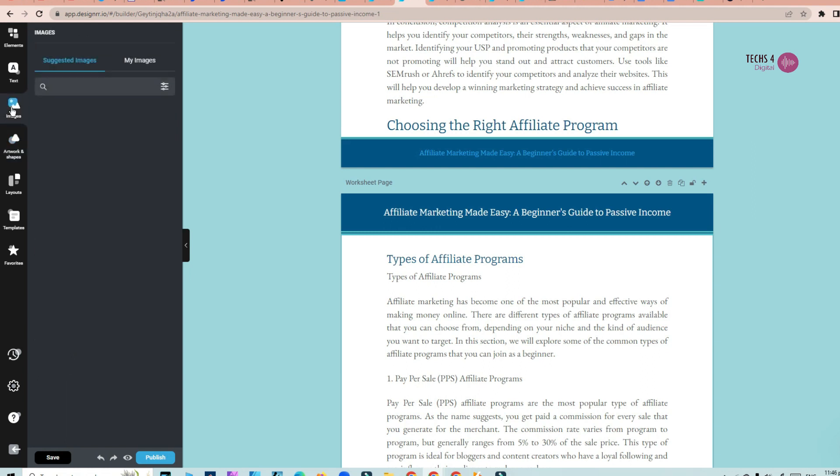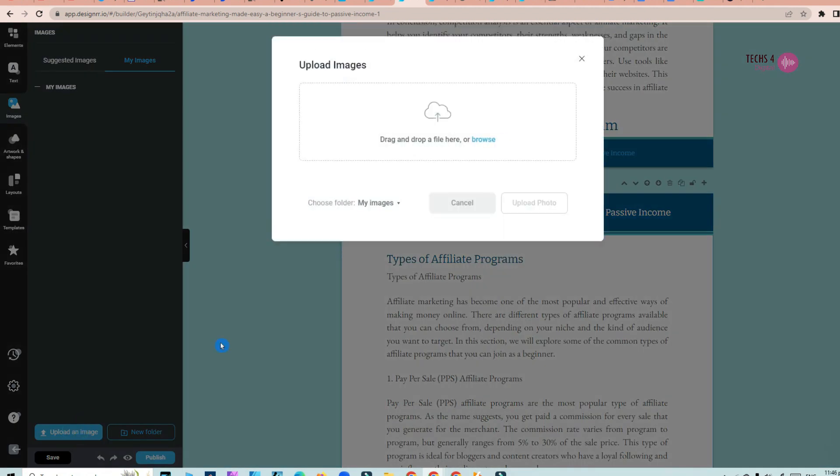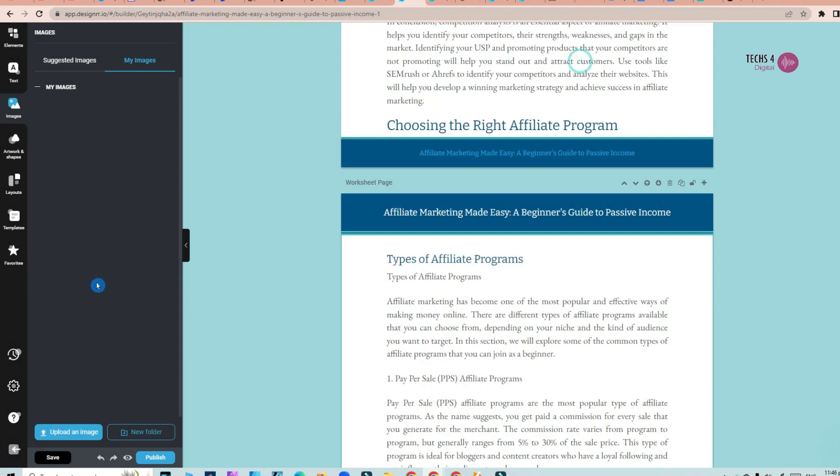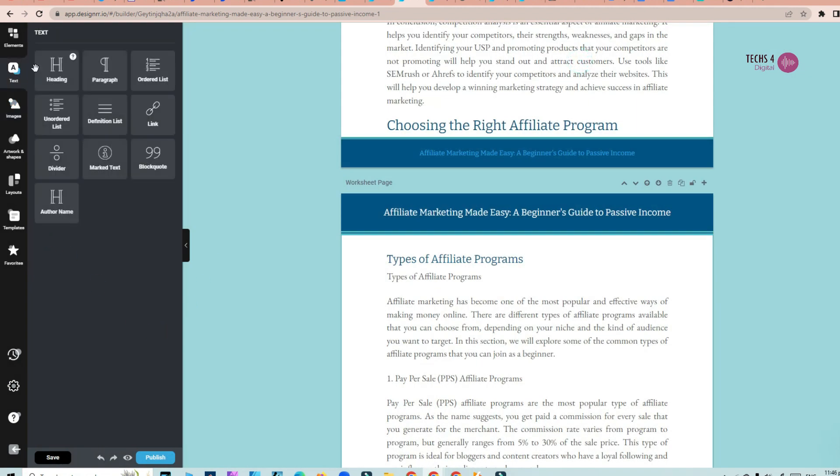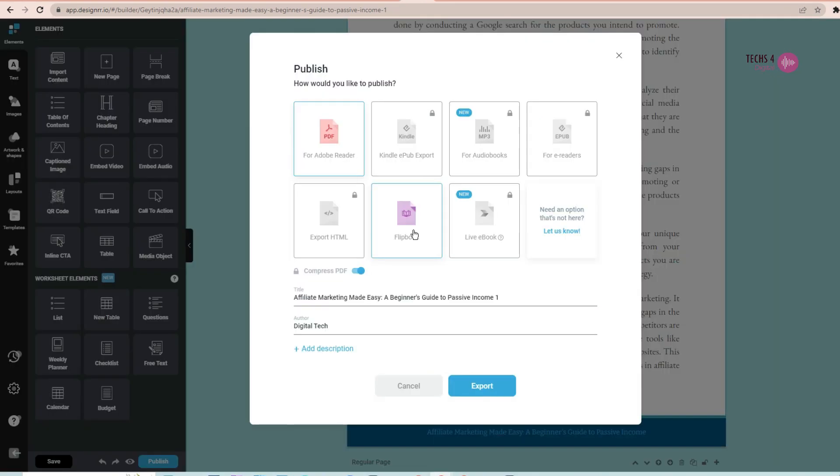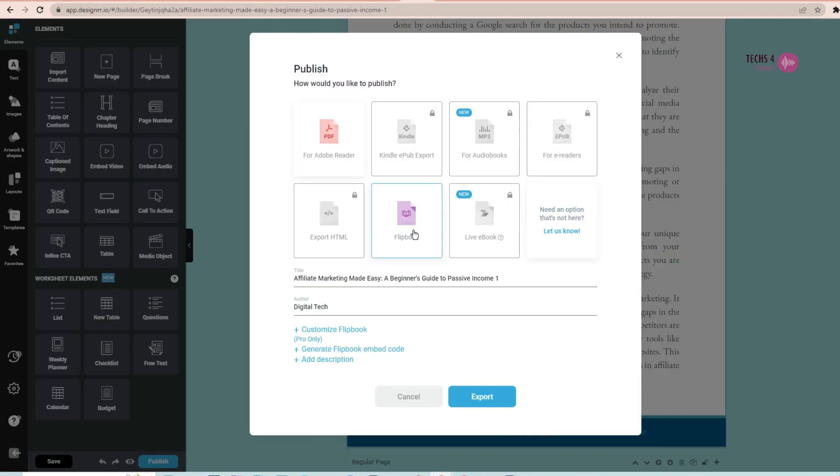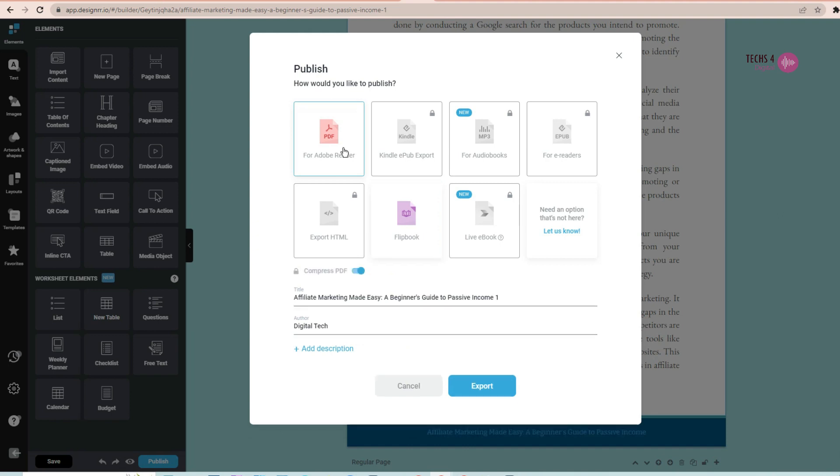You may also add images to your ebook from the image library or you may also upload your own image from the PC. Once you have completed the ebook, click on publish and it will show you the various modes of publishing the ebook. You may export it as a PDF or as a flipbook in the standard version of designer.